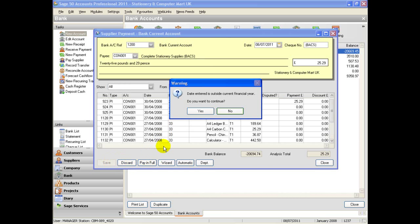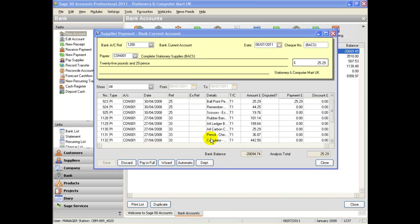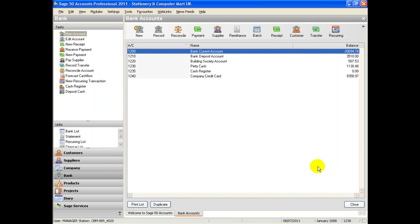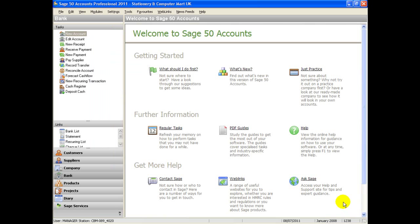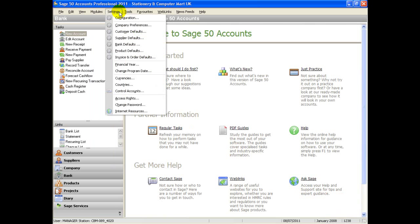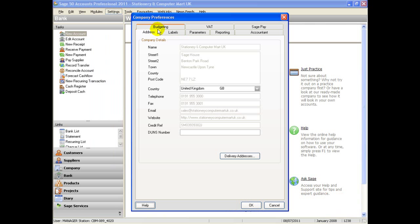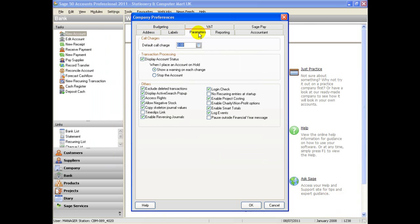You may wish to stop the message by changing your settings and selecting a new feature available from version 2011 onwards. To do this, select Settings > Company Preferences. From here, select the Parameters tab and tick the box 'Pause outside financial year-end message'. Click OK.